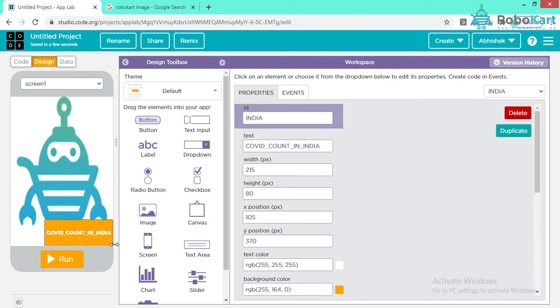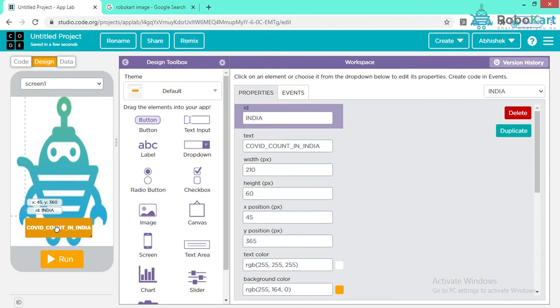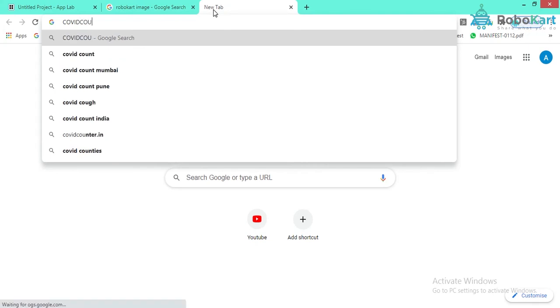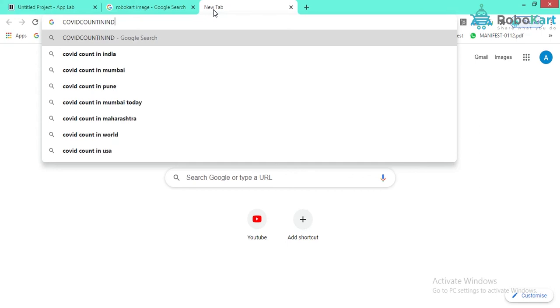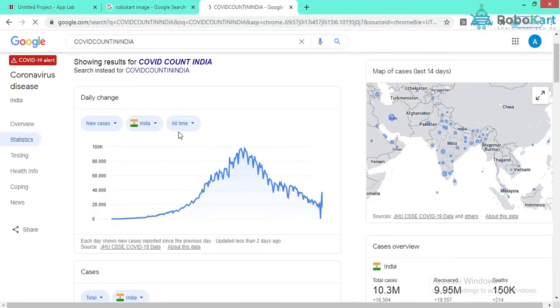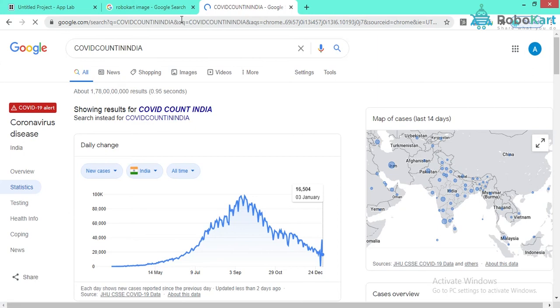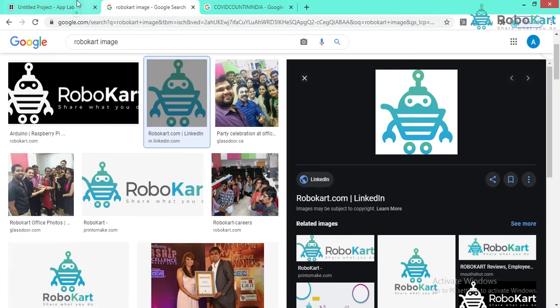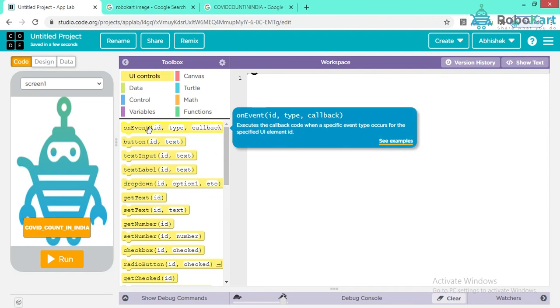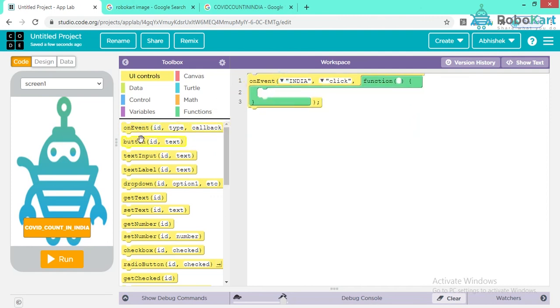Change the size of the button accordingly. When I click on this button I will open a URL. Let's search for the COVID count in India. This information is on a particular website, so I'm copying the link with Ctrl+C. On the onEvent block — when the 'india' button is clicked — I will open this URL.